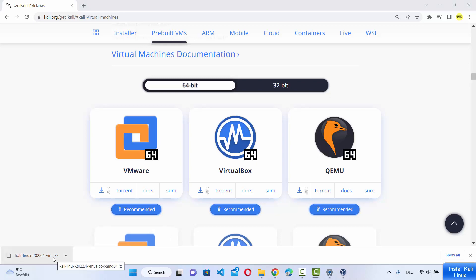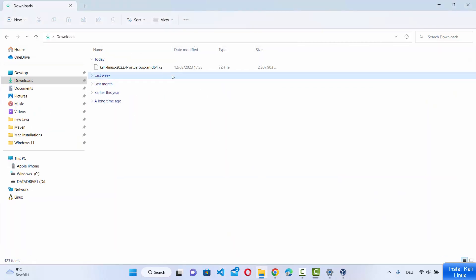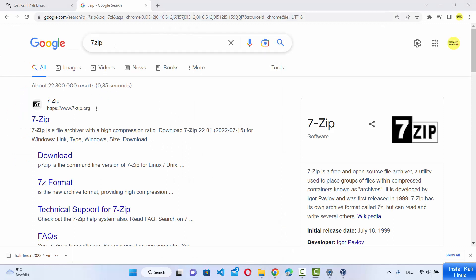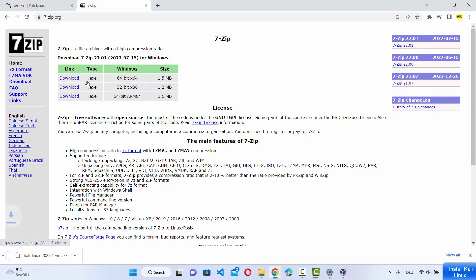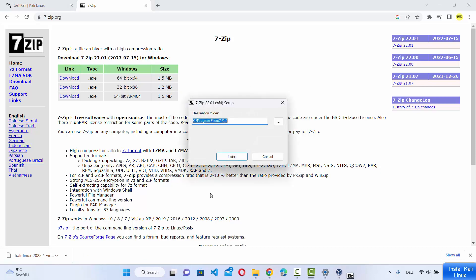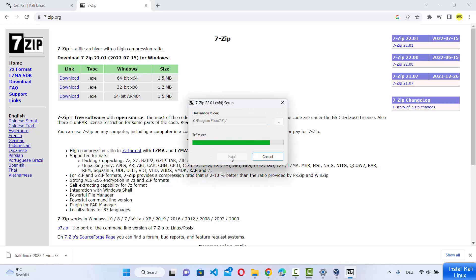Once the zip file is downloaded, go to your downloads folder where this 7-zip file is saved. If you don't have 7-zip installed, you'll need to install it because this is a .7z file and you require the 7-zip tool to extract it. If your Windows operating system doesn't recognize the file, search for 7-zip in any browser and the first link will be from 7-zip.org. Click on the first link for the 64-bit operating system, download the executable, and then click on install, which will install 7-zip on your Windows 11 operating system.